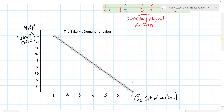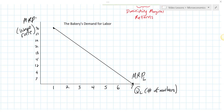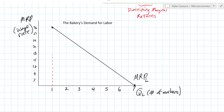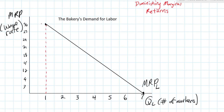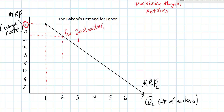We now have our marginal revenue product of labor for the individual bakery. This line tells us how much the bakery would be willing to pay each worker from the first to the seventh. When the marginal revenue product is high, the first worker contributed six loaves worth five dollars each — earning the firm thirty dollars — so the firm would be willing to pay that worker up to thirty dollars. The second worker only contributed five loaves at five dollars each, earning only twenty-five dollars, so the maximum wage for that worker is twenty-five dollars.